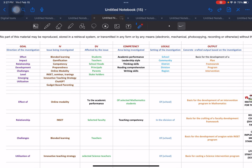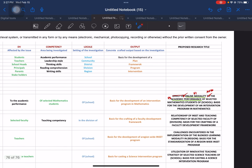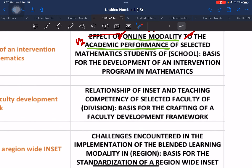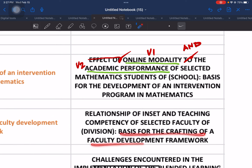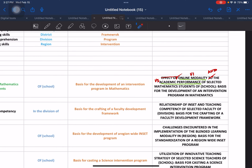So how are we going to put these together? The output will be: 'The Relationship of INSET and the Teaching Competency of Selected Faculty of the Division.' The division can be flexible and vary depending on the location of the research you are conducting. And then: 'Basis for Crafting a Faculty Development Framework.'